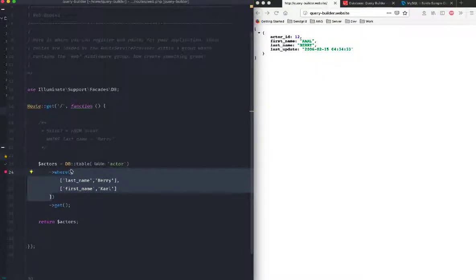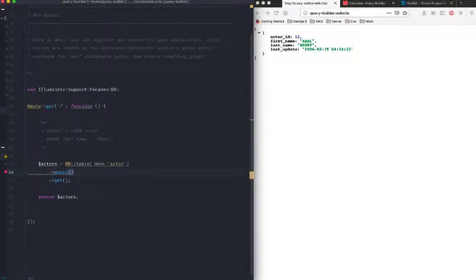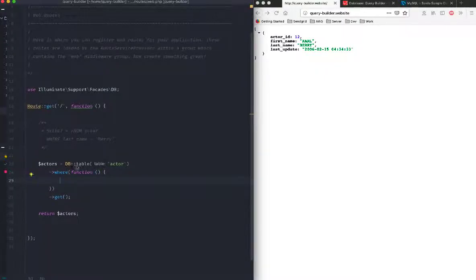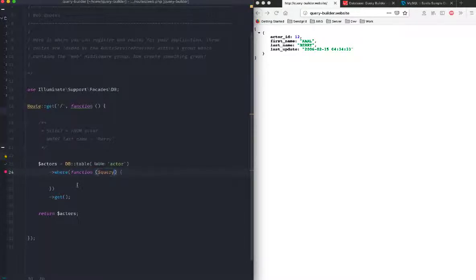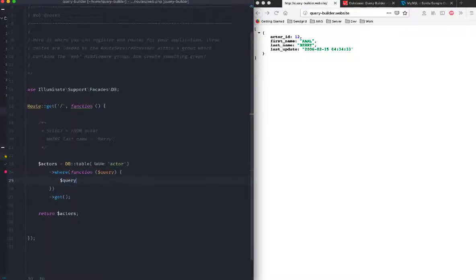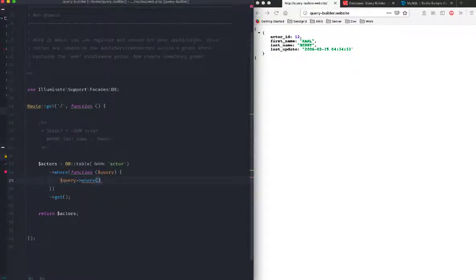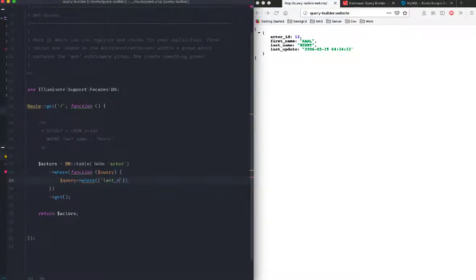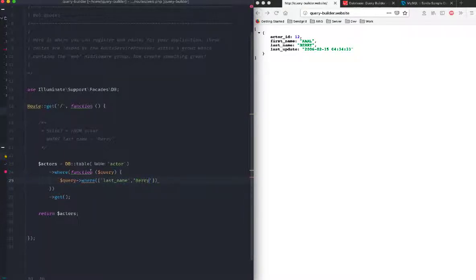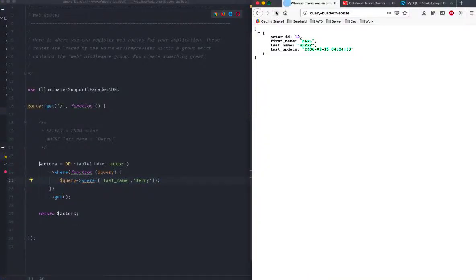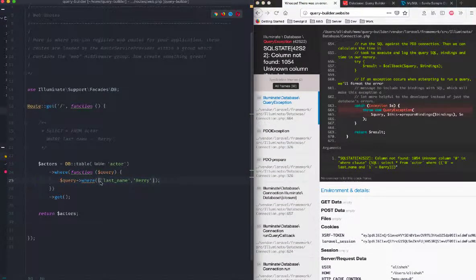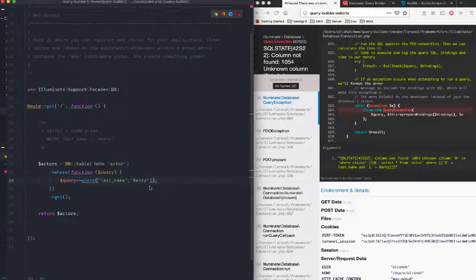Another way would be that it also accepts a closure, which is like a function. I can pass in a function and in this function I have query available to me. Now I can say query where. It doesn't make sense here, but it's quite a powerful way of doing it because later on it's going to come quite handy. I can say Barry and I should get all results back. Column not found, so obviously you just need to remove that.